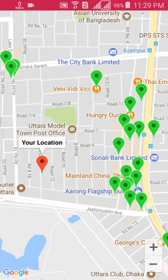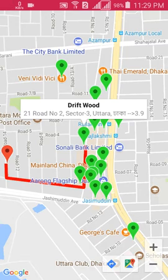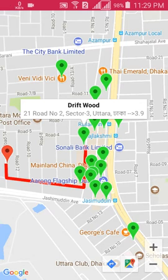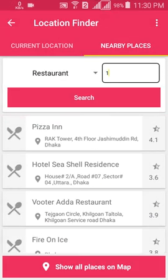If you click any single place on the map, it will show the shortest path to reach that place, so you can follow the direction to get there. I hope this is the best location finding app on the Google Play Store.